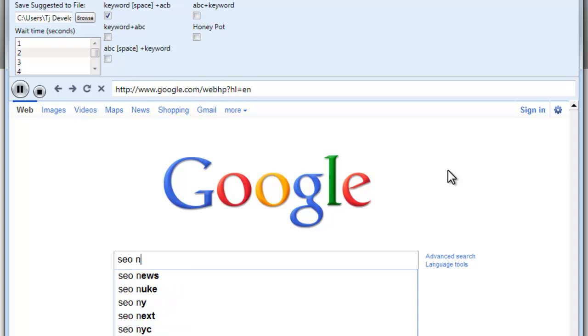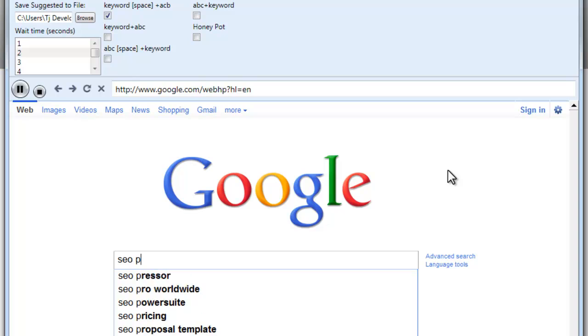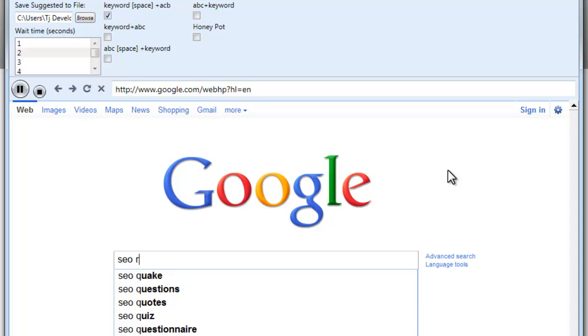Again, like I said, you can combine these lists, you can rerun your keywords through here after you compile them. For instance, Easy SEO.